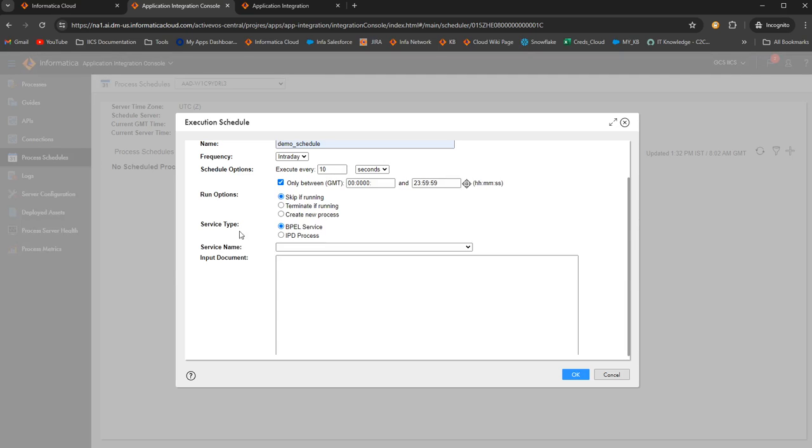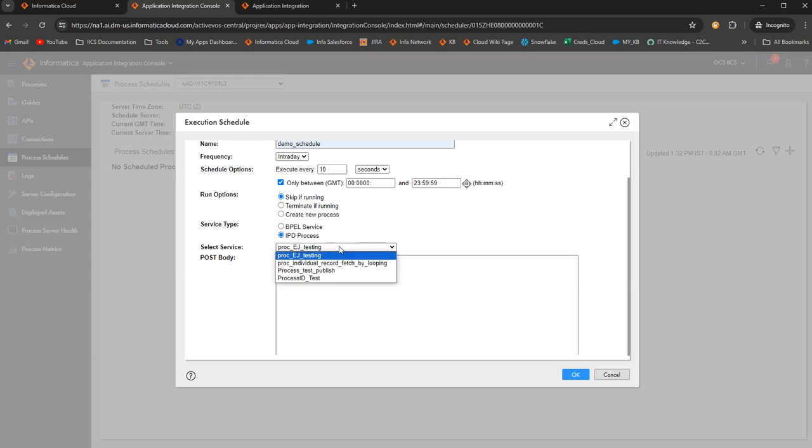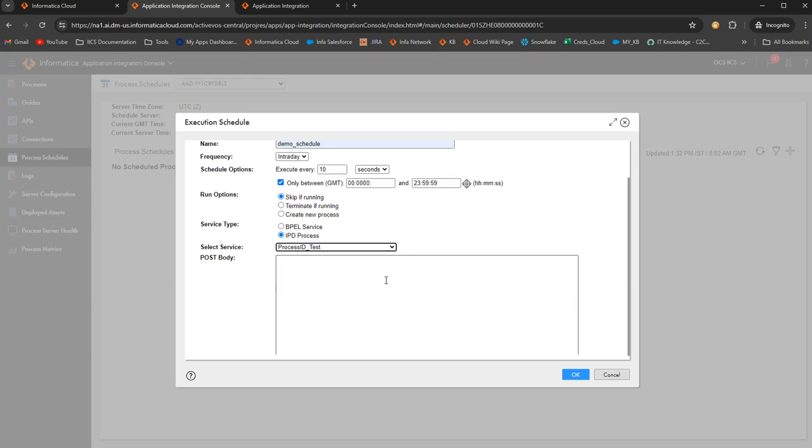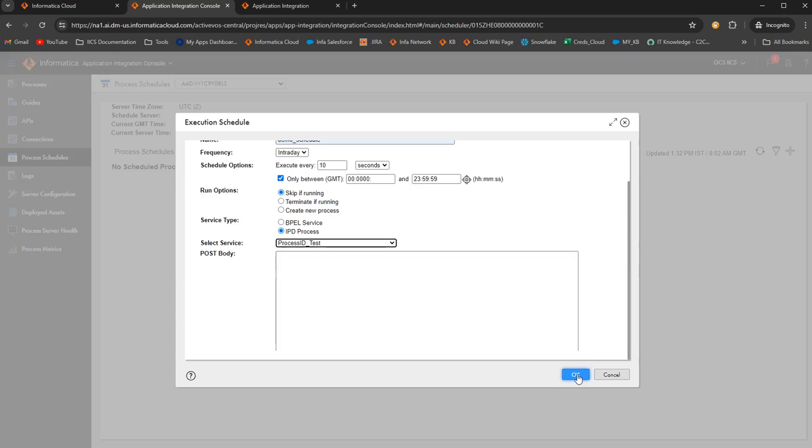And here you can select the type, BPEL service or process. To schedule a CAI process, you need to select IPD process. And now you have an option to select the service. You can select any of the processes that are published on this agent to be scheduled. I will select this and then click on OK.